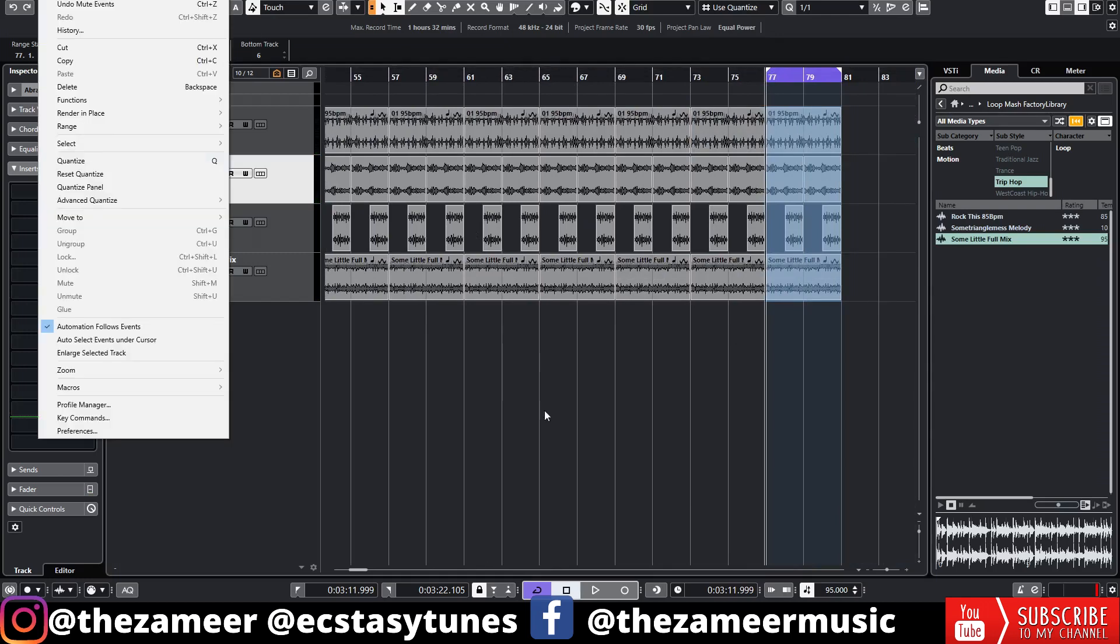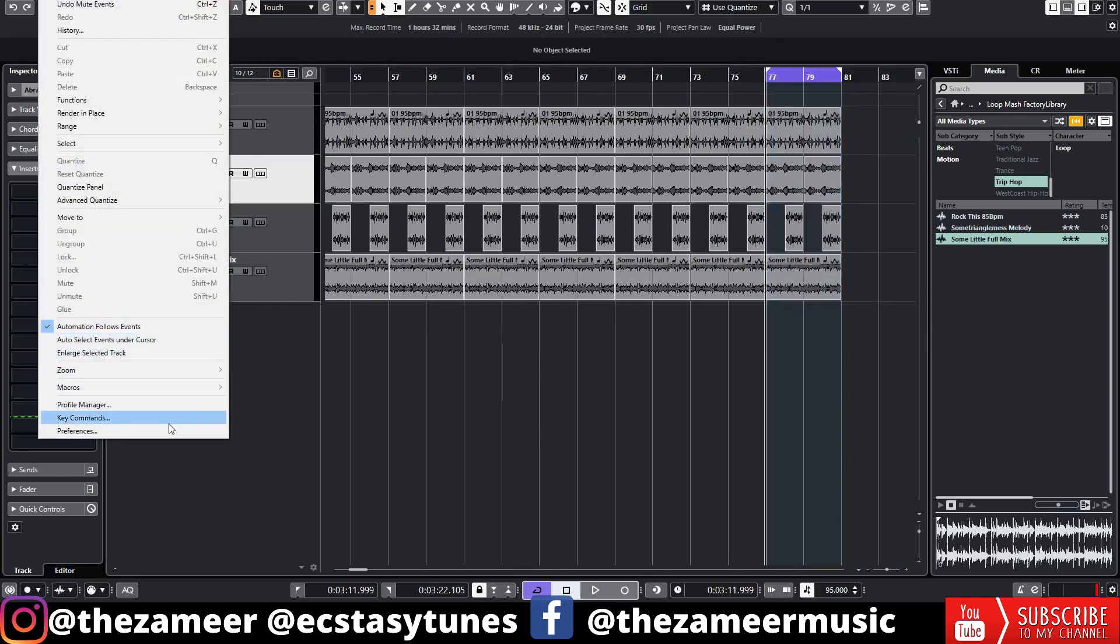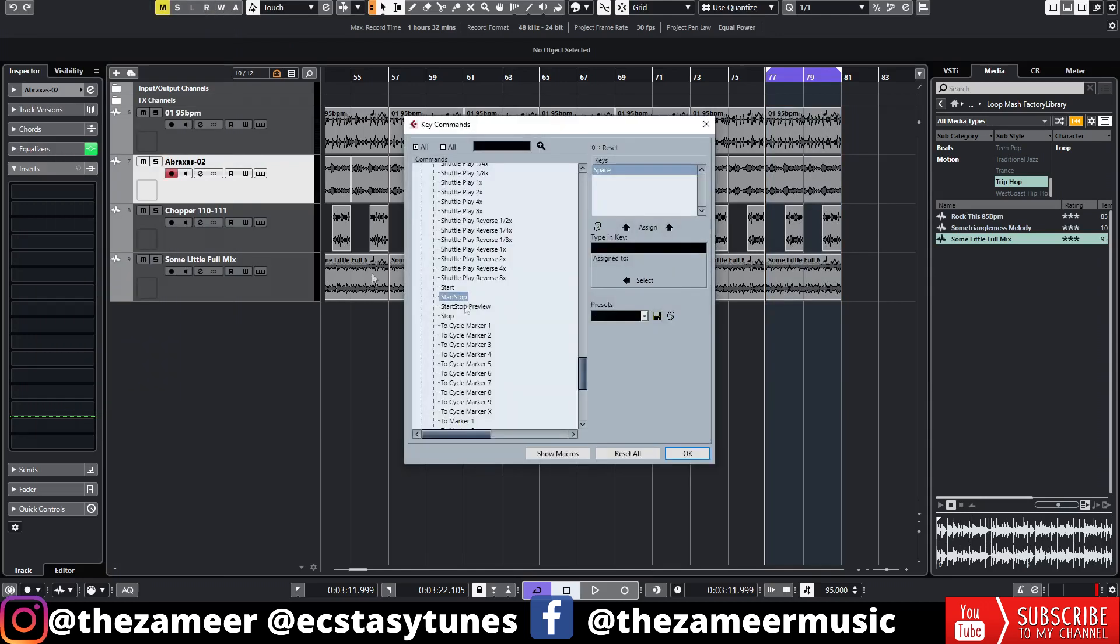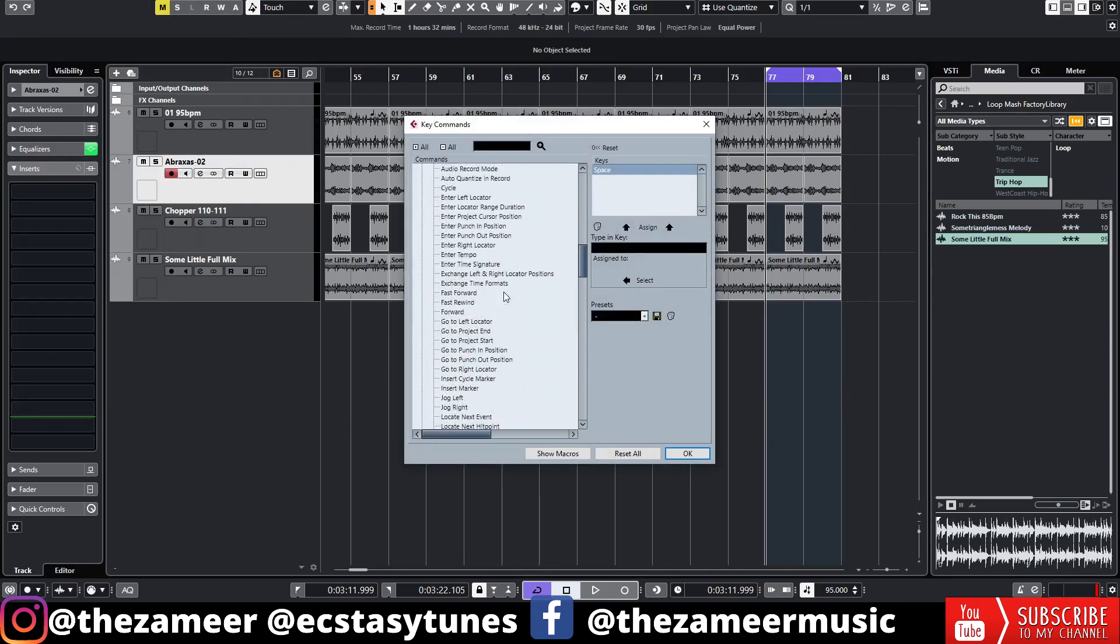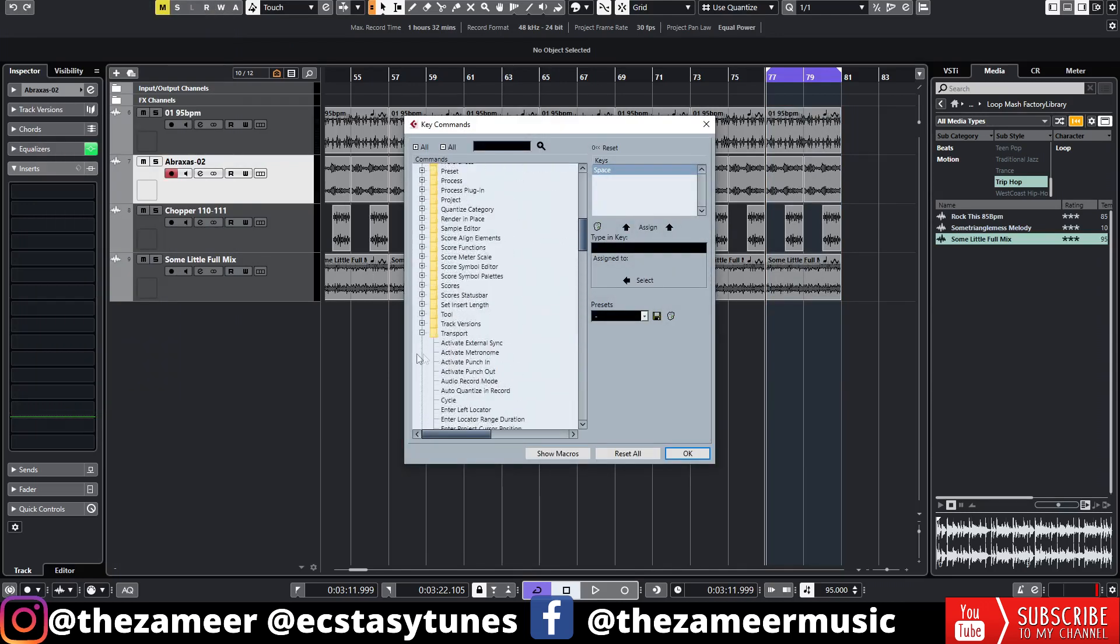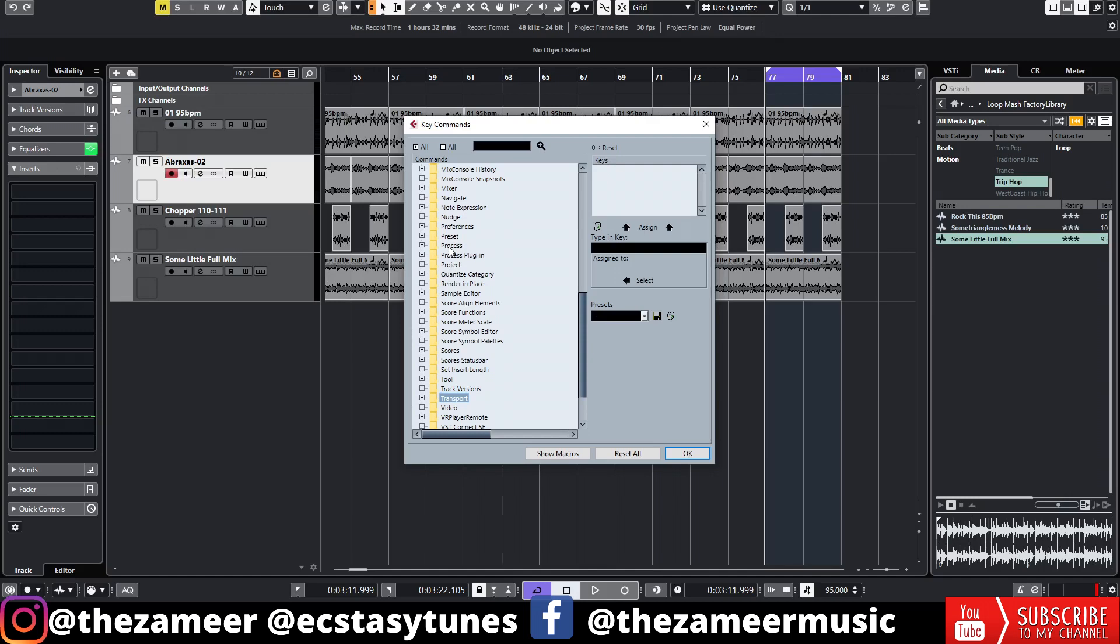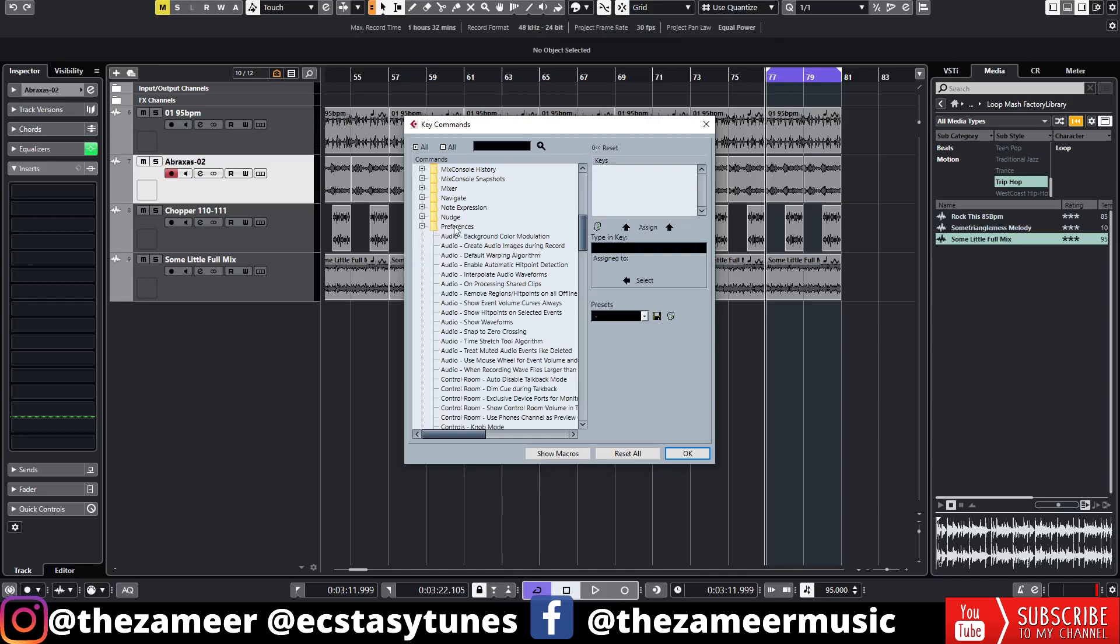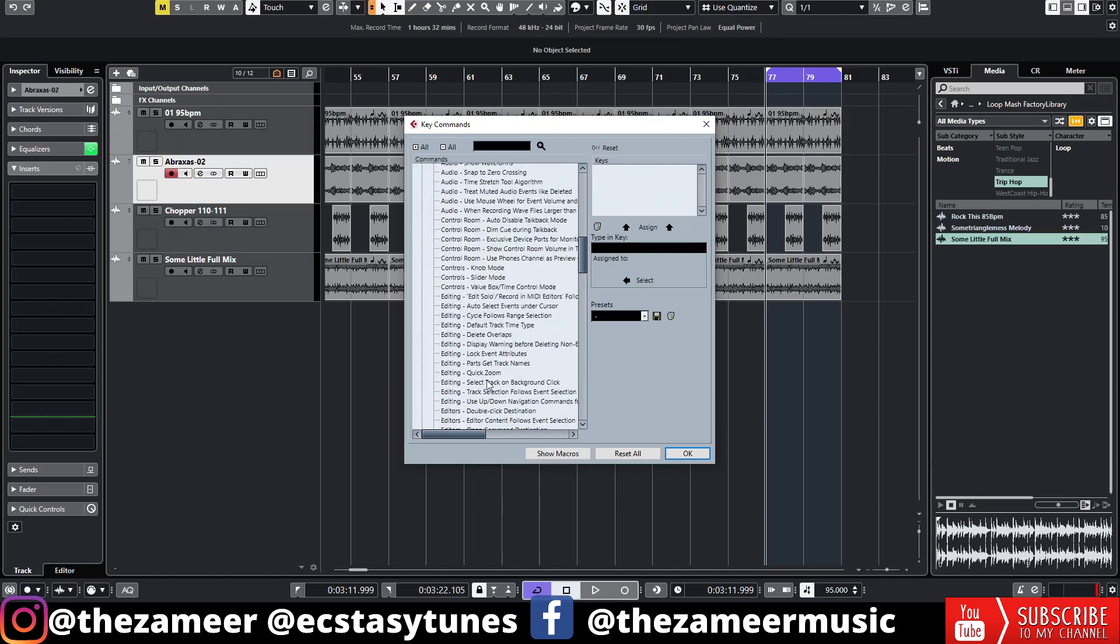Let's find preference. Yep, this is the preference. Okay, now you go to Editing. Under editing you go and select this cycle follows range selection tool.